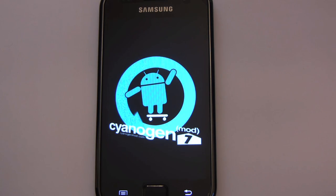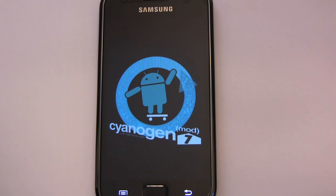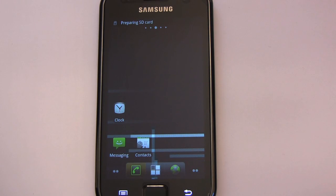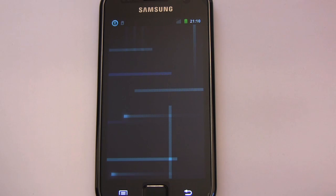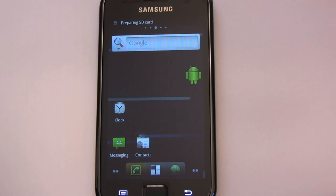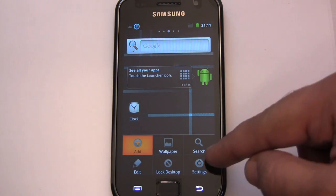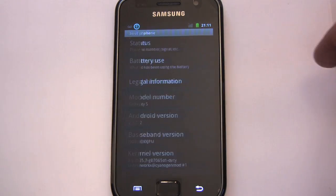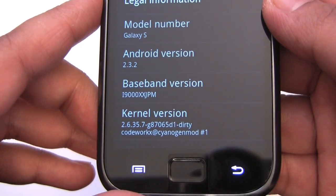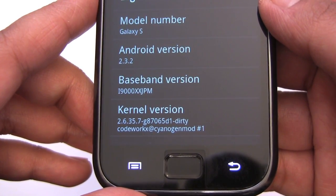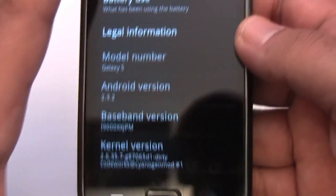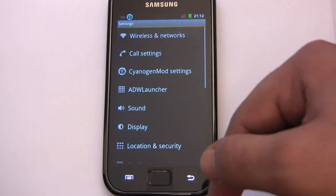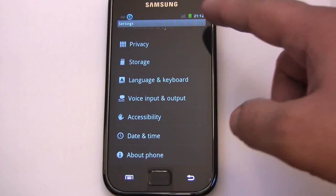This is Cyanogen's best boot up animation I've seen so far, I think. Okay, we're booting up for the first time. So now we have 2.3.2. Cyanogen mod. So we have the orange.